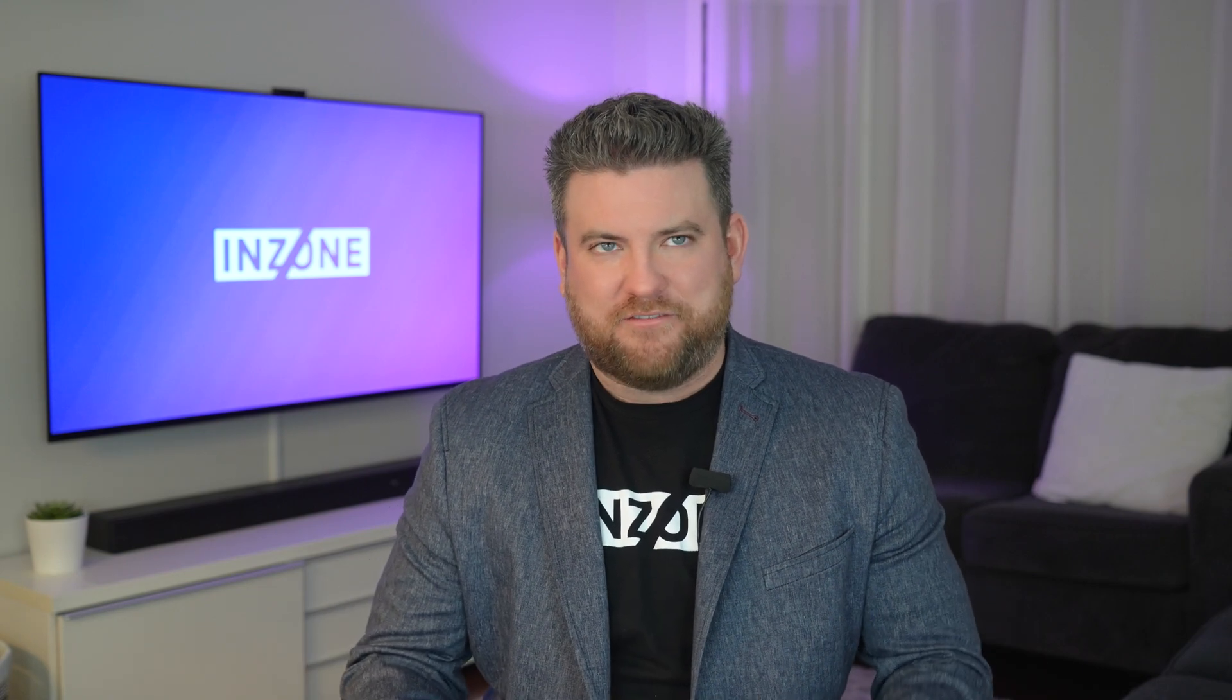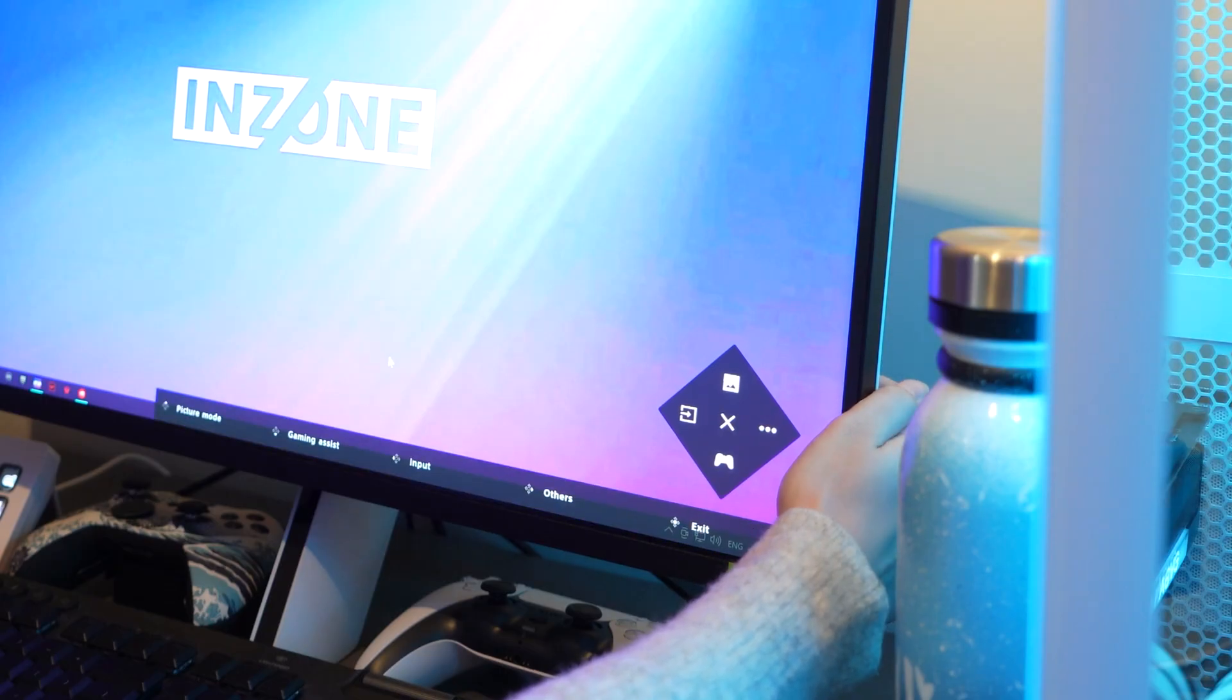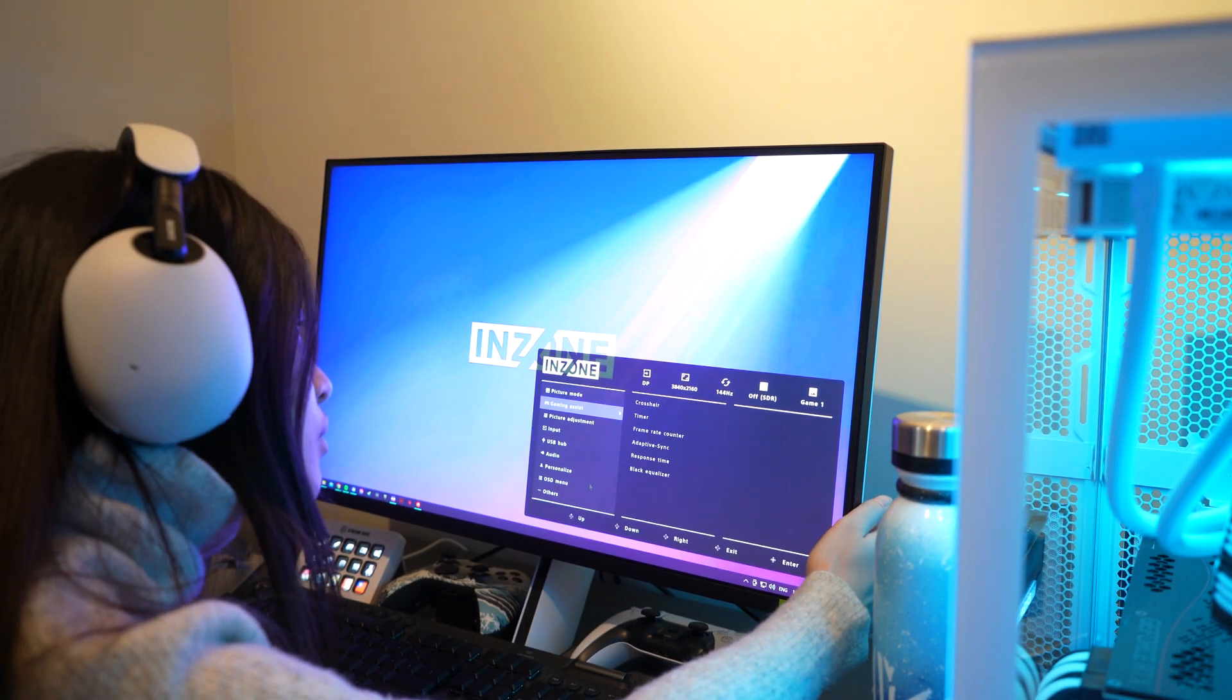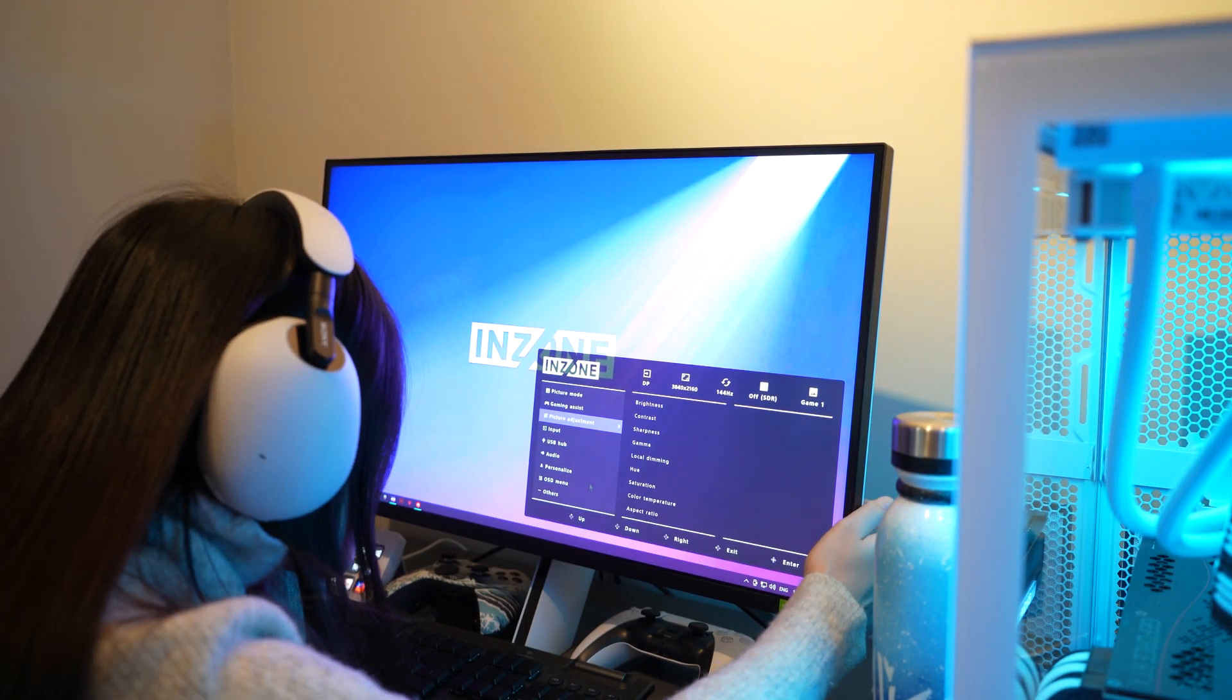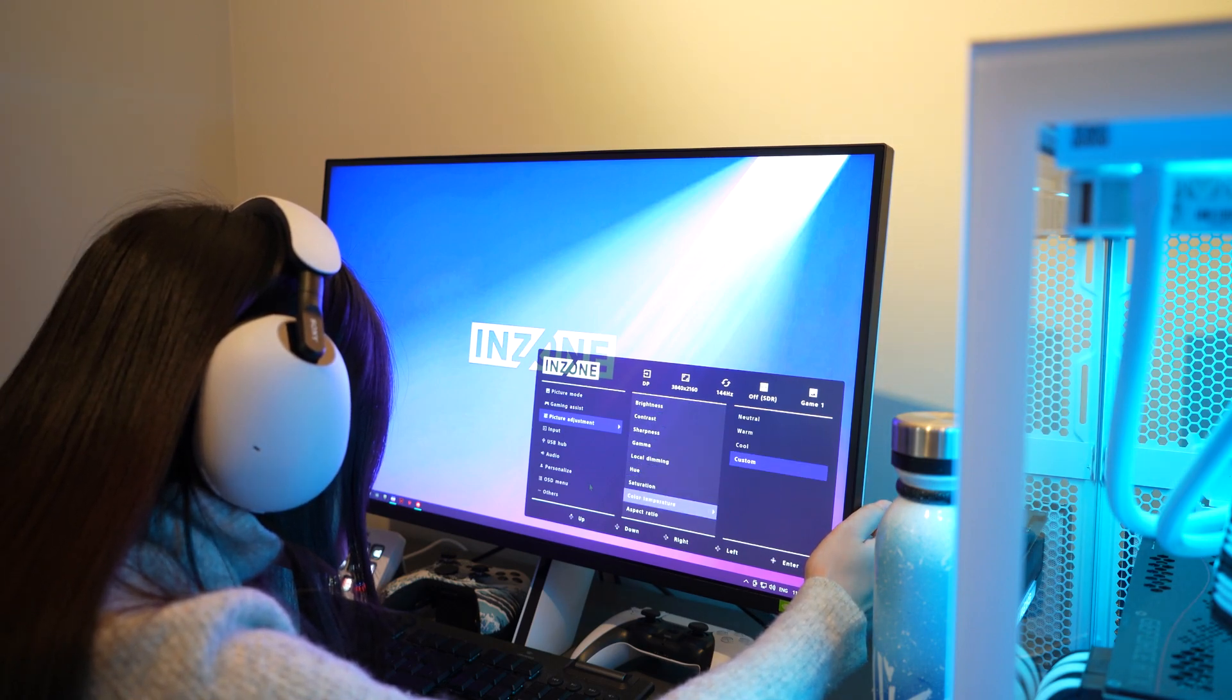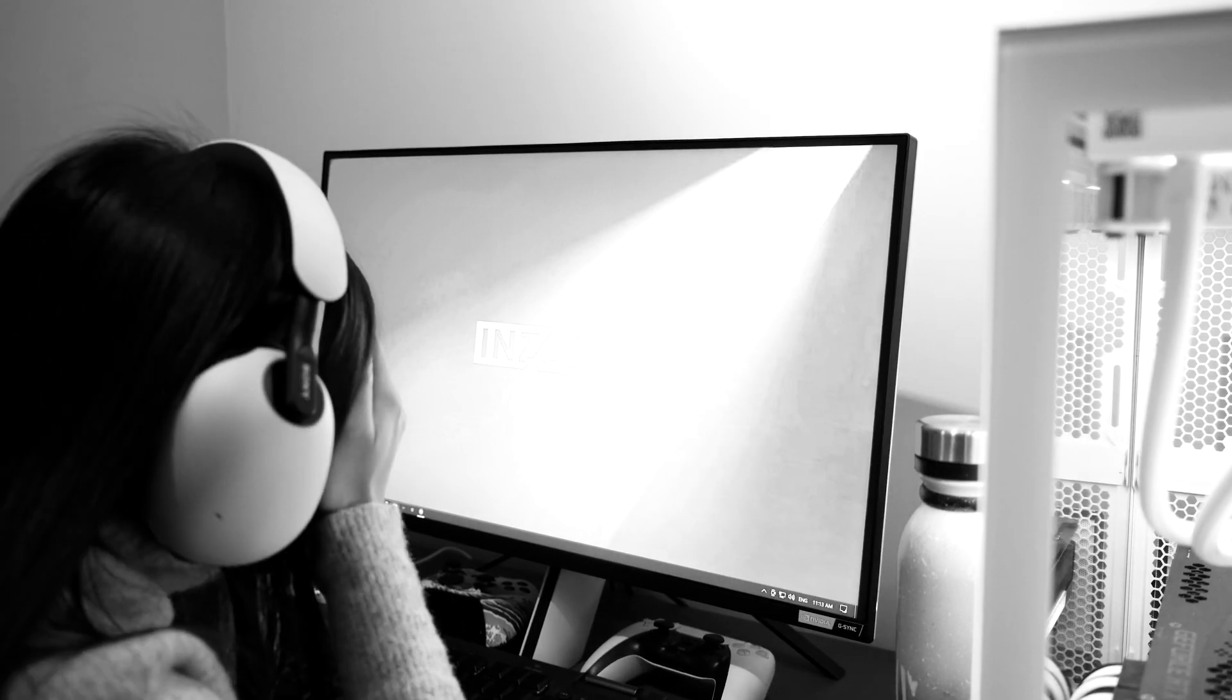To change your picture settings on a normal gaming monitor, you have to use the buttons on the front, back, or bottom of the display, toggling through multiple menus and selecting the best option for each game. It gets complicated if the buttons are hidden in the back and you can't see them.